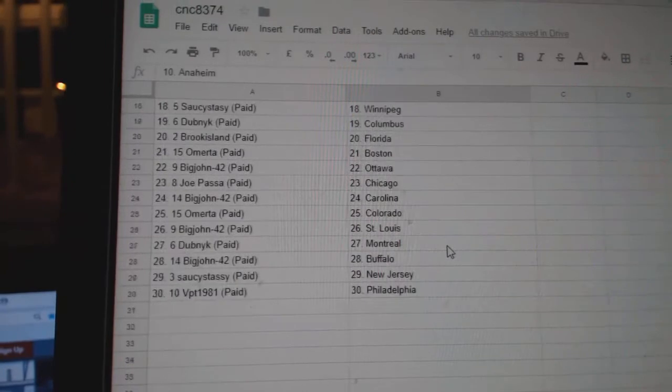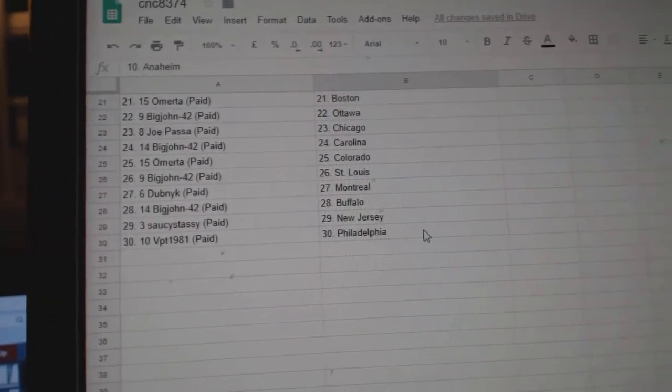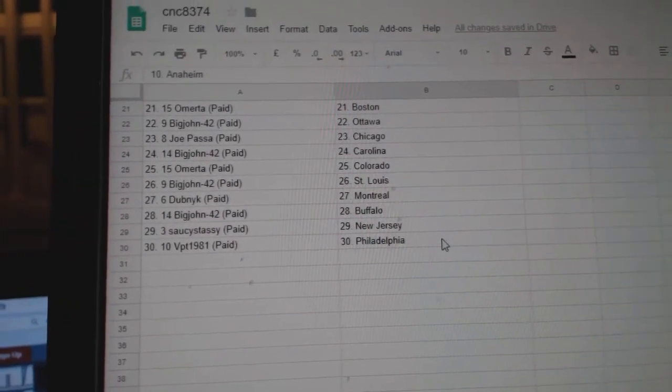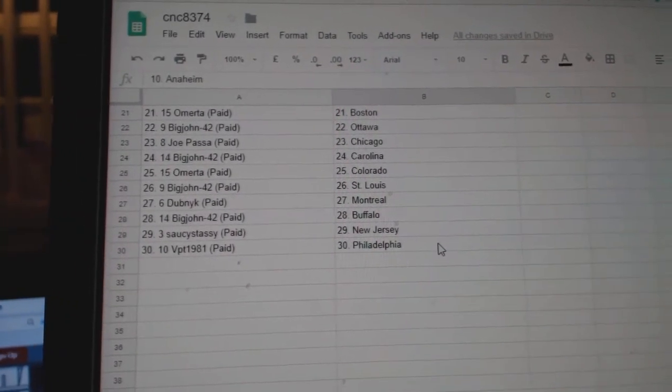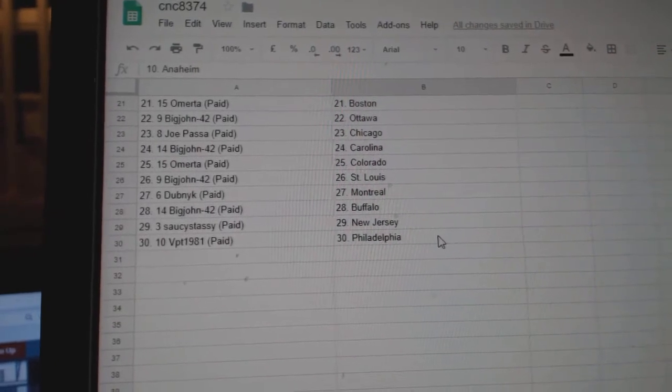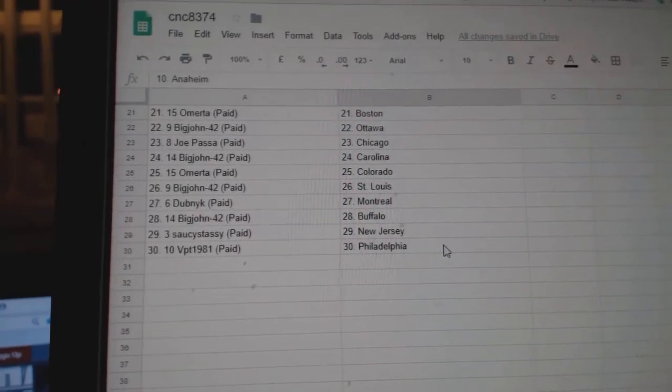Saucy Saucy Winnipeg, Dubnik Columbus, Omerita Boston, Big John Ottawa, Joe Passa Chicago, Big John Carolina, Omerita Colorado.